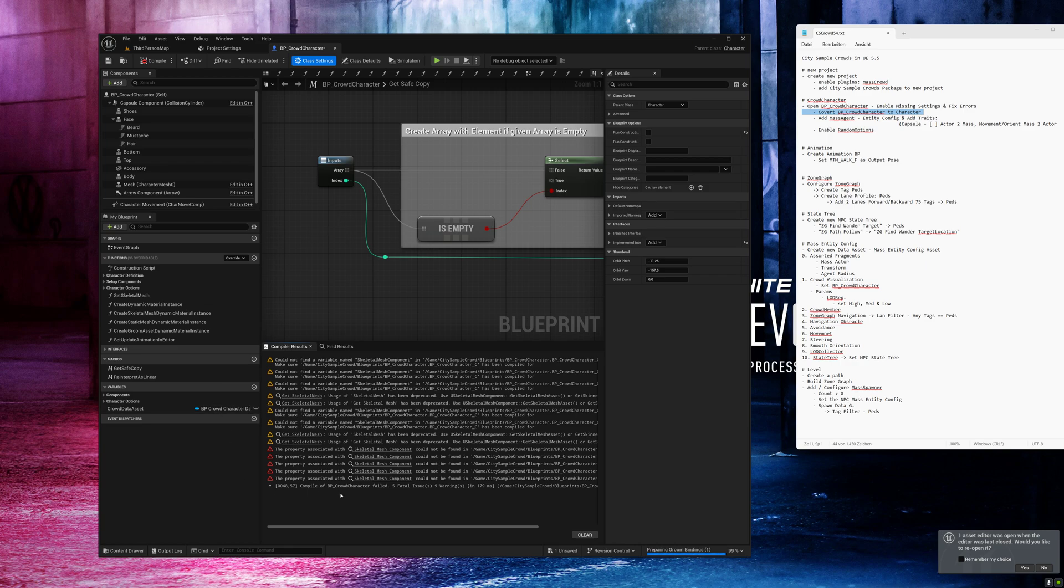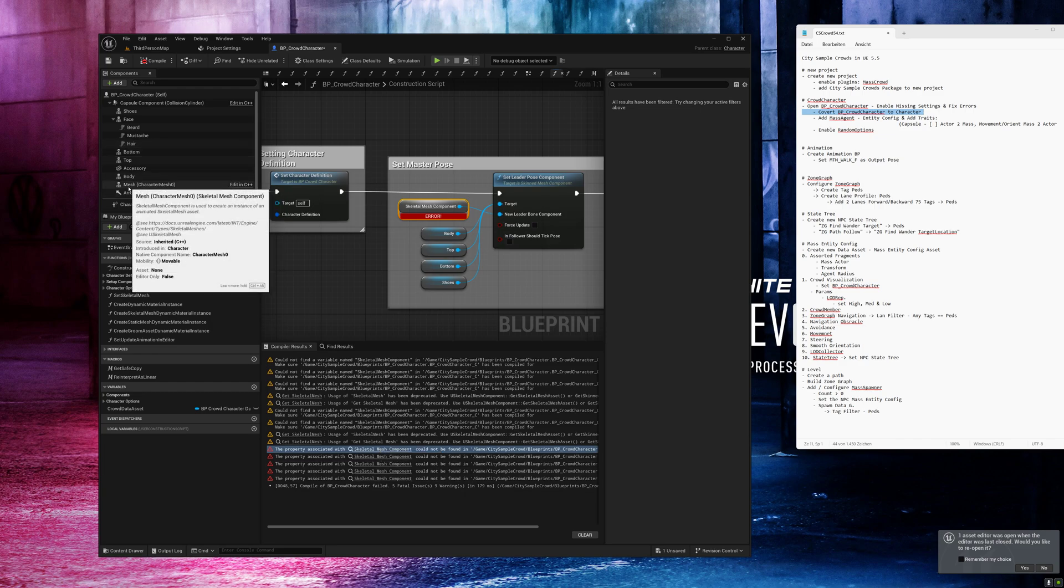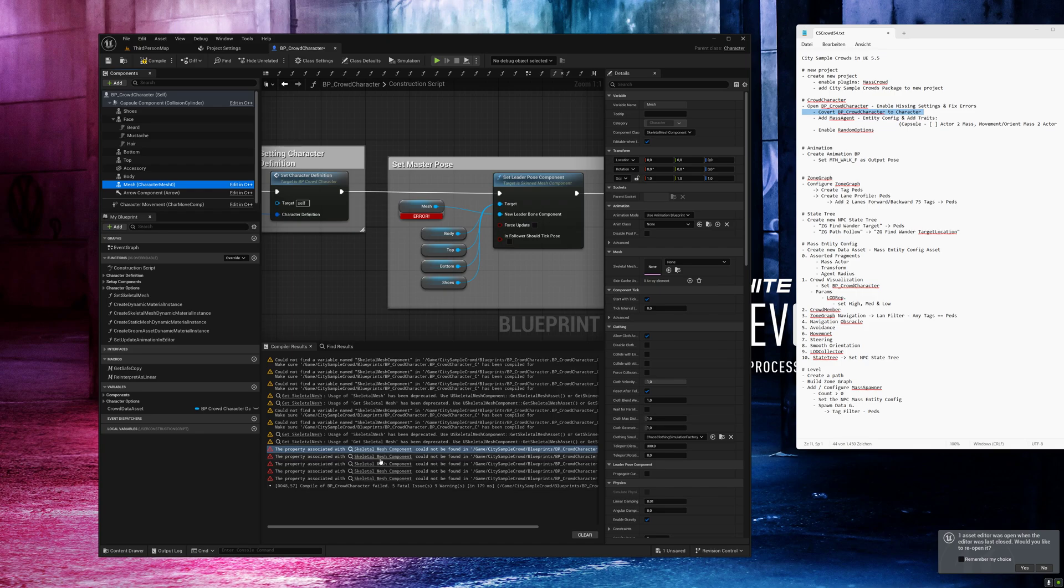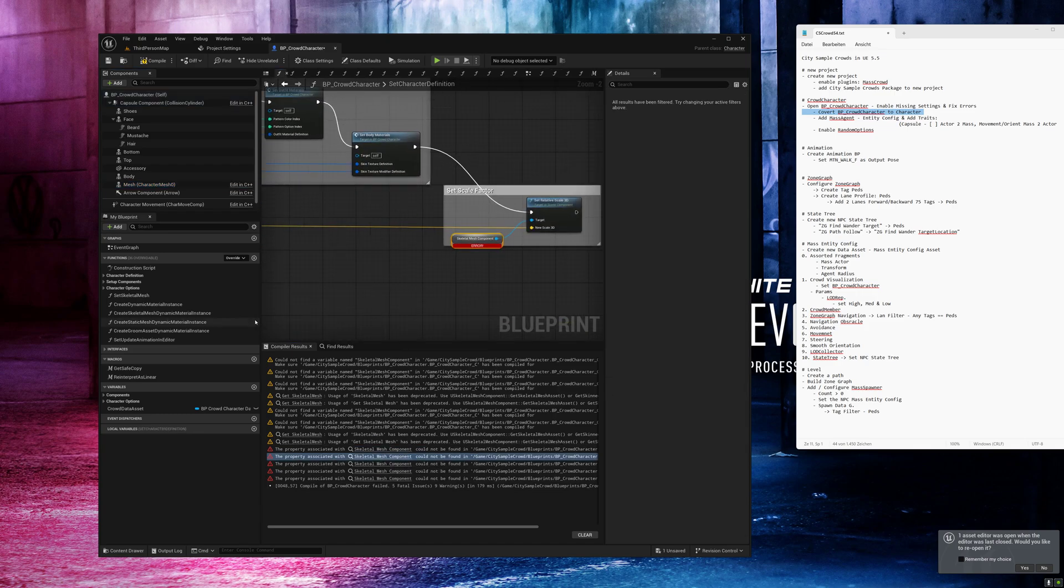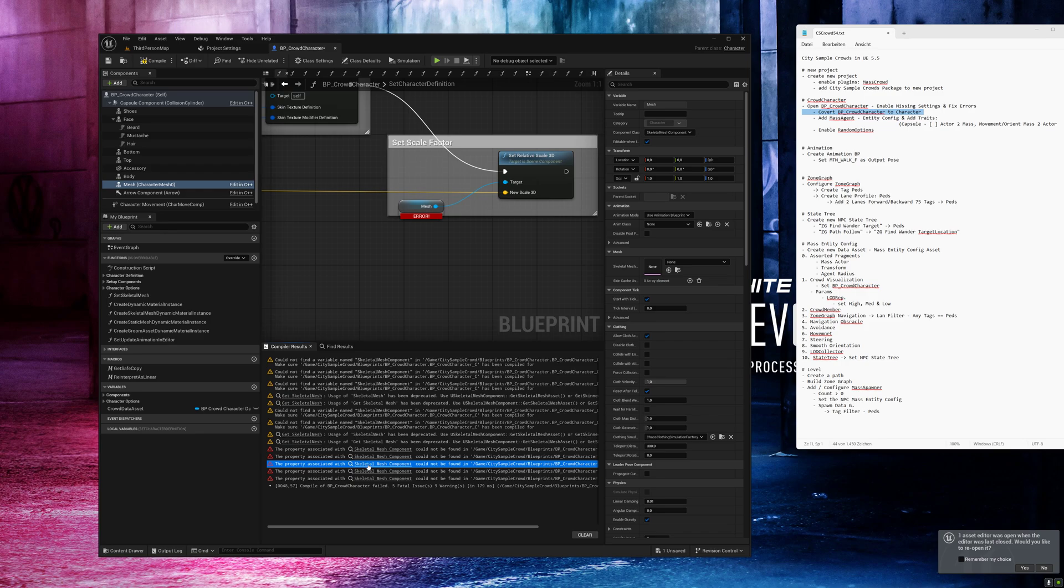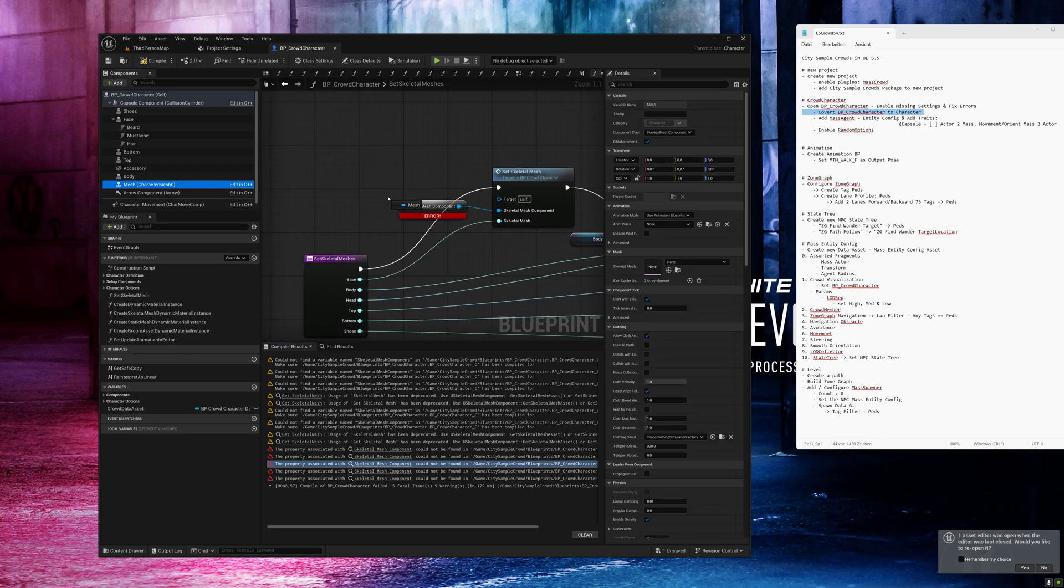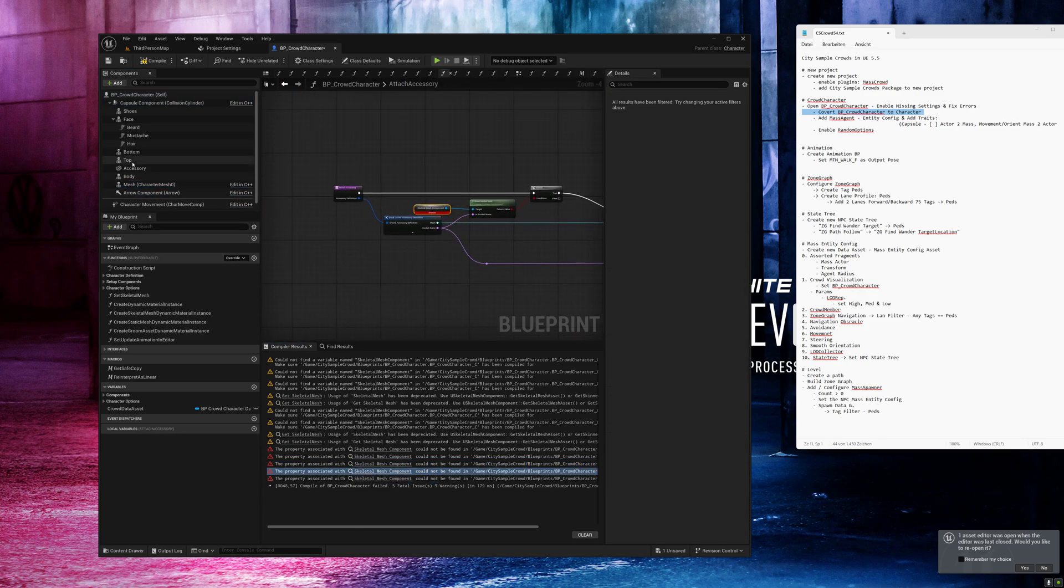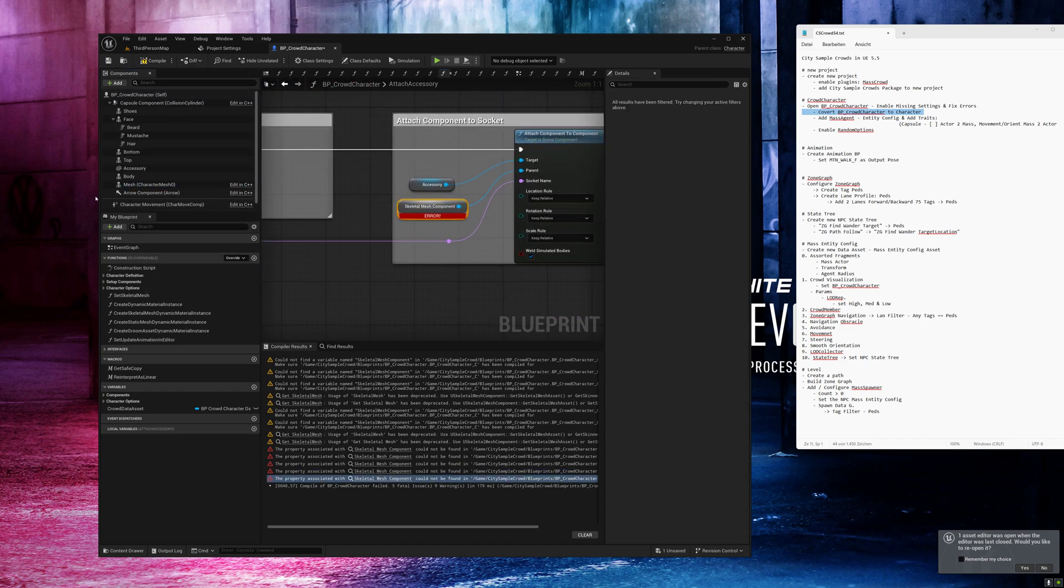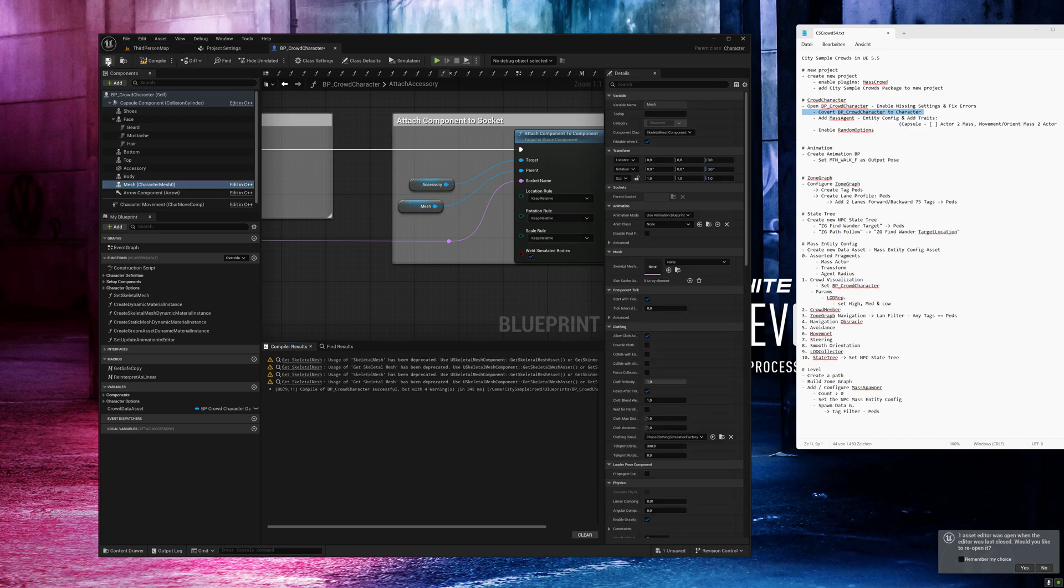Now you can see we have five new errors. Click on skeleton mesh component and we need to replace all with this one. The first one, the second, the third one, number four and the last one. Compile and save. You can see no errors left.